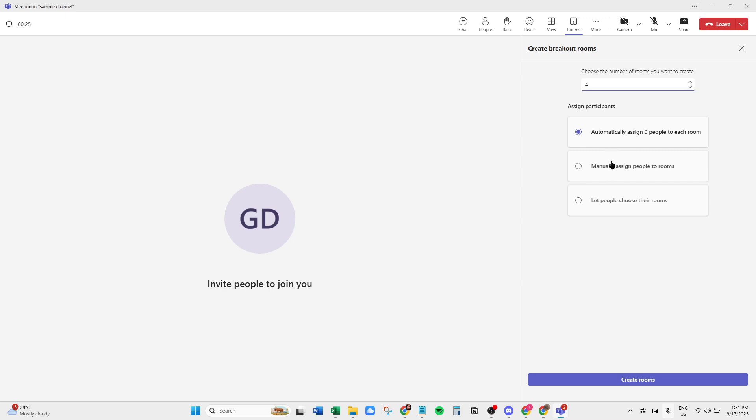After settling on the number of rooms, you need to assign participants. You can do this manually, giving you control over which participants work together, or automatically, which randomly disperses attendees into rooms. Consider your session's goals, whether networking or collaborative tasks, when choosing how to assign participants.